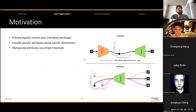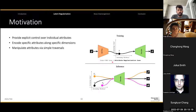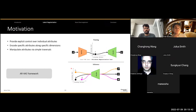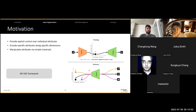The main motivation behind this approach is that we want to provide explicit control over individual data attributes by encoding specific attributes along specific dimensions of the latent space. Consider the figure on the right, where during training we want to encode the thickness of a digit along the x-axis and the slant along the y-axis. That way, during inference, if we want to increase the thickness or slant of a particular data point, we can do that by sampling latent vectors by traversing along these regularized dimensions. To achieve this, we use the framework I proposed: the Attribute-Regularized Variational Autoencoder, or ARVAE.